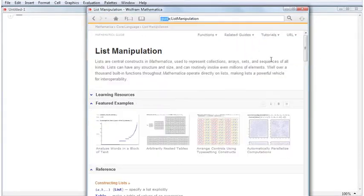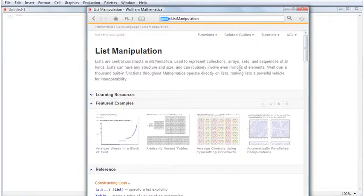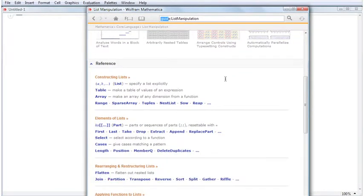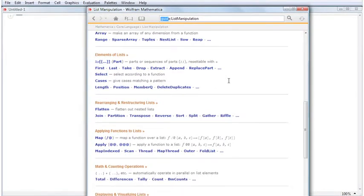Taking a closer look at guide pages, we see that they contain links to function pages which share some common functionality.